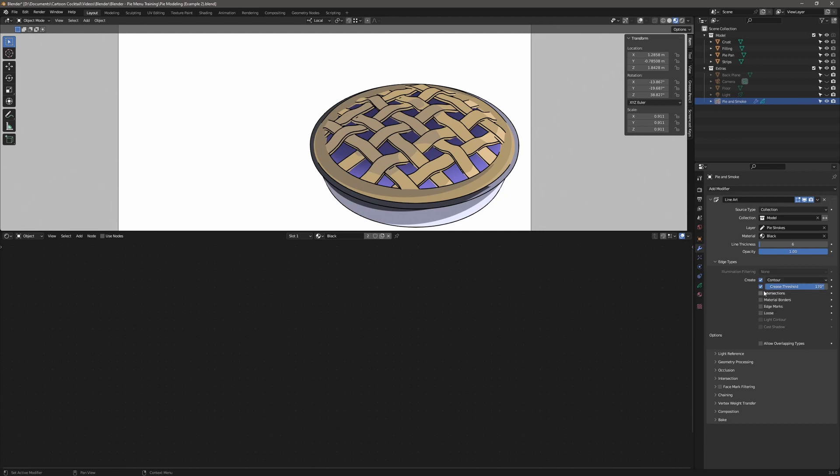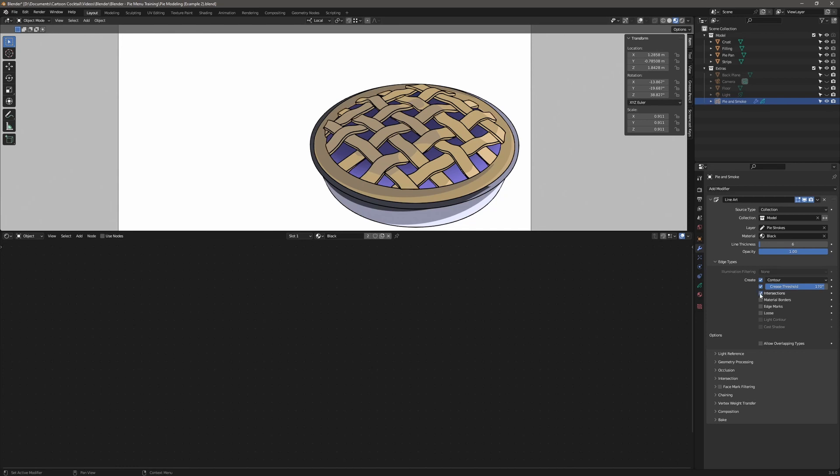The other one was intersections. So if you look here where the layered crust is intersecting the crust around the edges, I don't have any lines, like right here. But when I turn intersections on, that creates lines where the 3D models are intersecting each other.